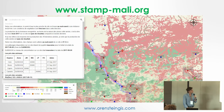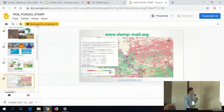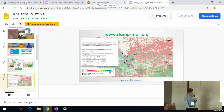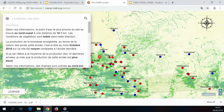This is the interface, what it looks like. Actually, I'm going to pull it up — it's accessible online at stampmali.org. We'll do a bit of a role play: I want to bring my cattle to a village in Mali.